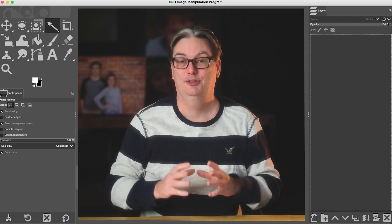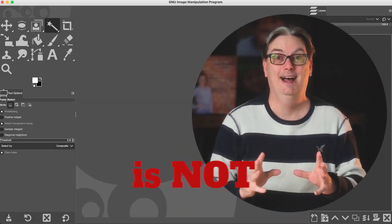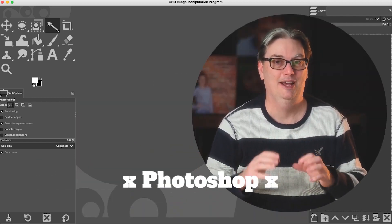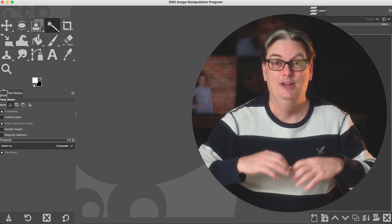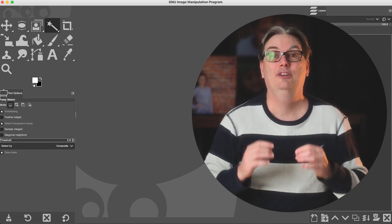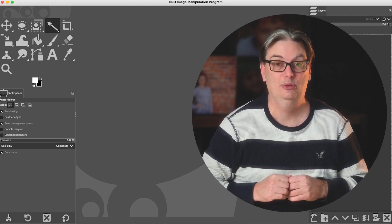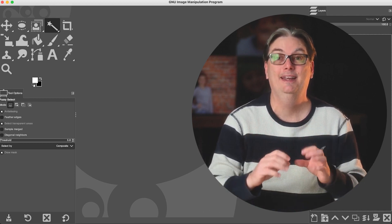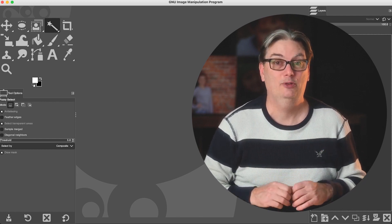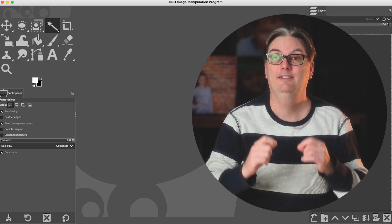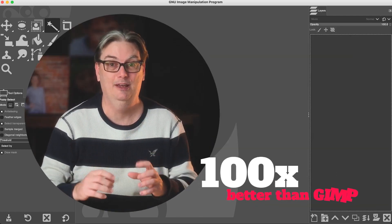Alright. So the number one alternative to GIMP is not Photoshop. Let's get that out of the way. I'm not recommending Photoshop to anyone that still wants to use GIMP, but there is a photo editing software that I believe is a hundred times better than GIMP.